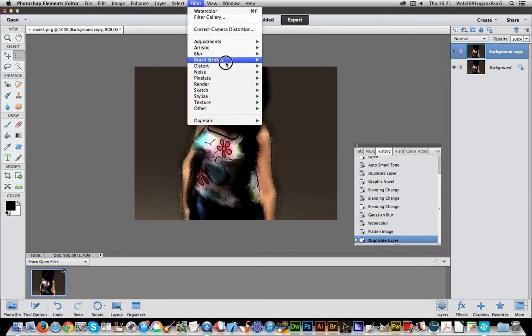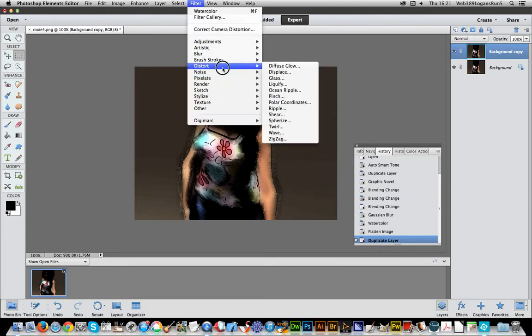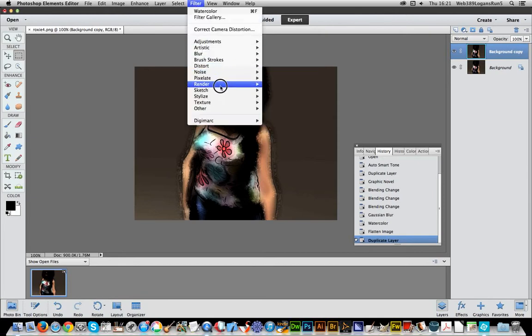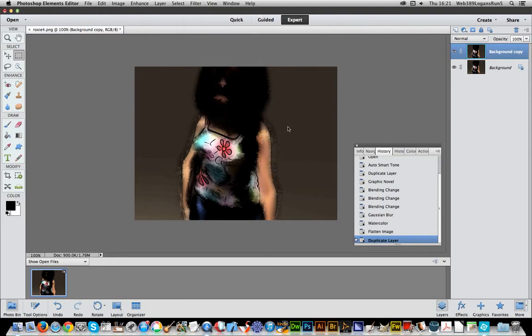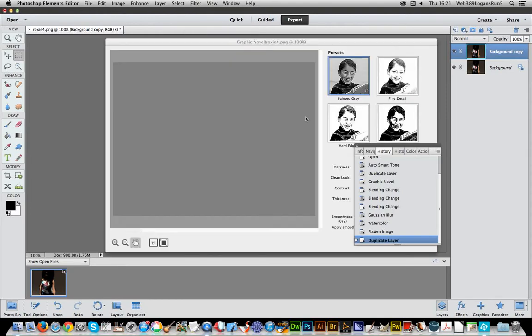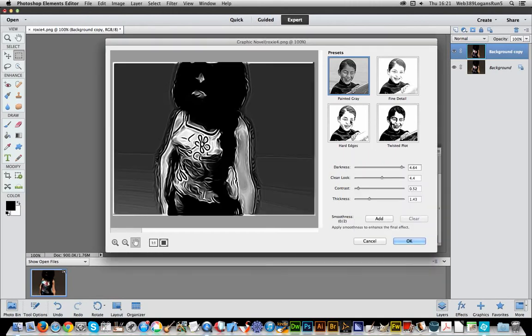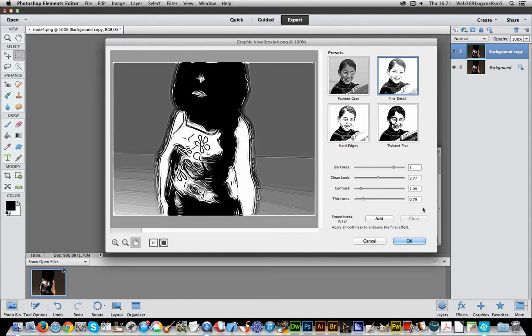Now go to the filter, sketch, graphic novel. And I can go for the fine detail again. Click OK.